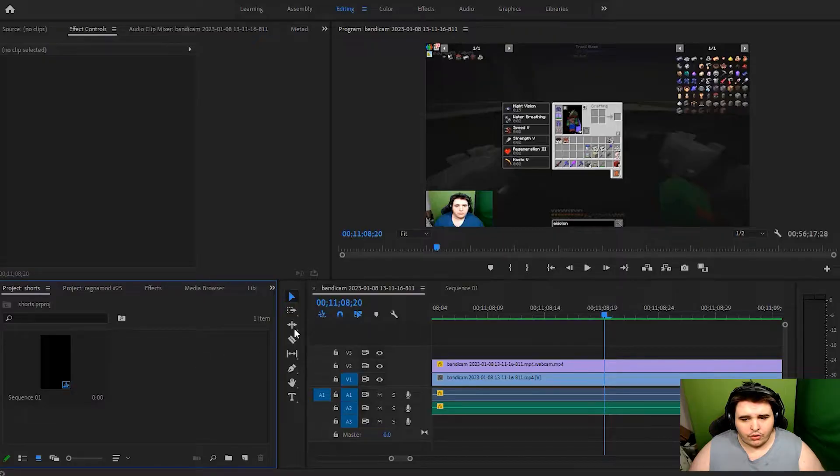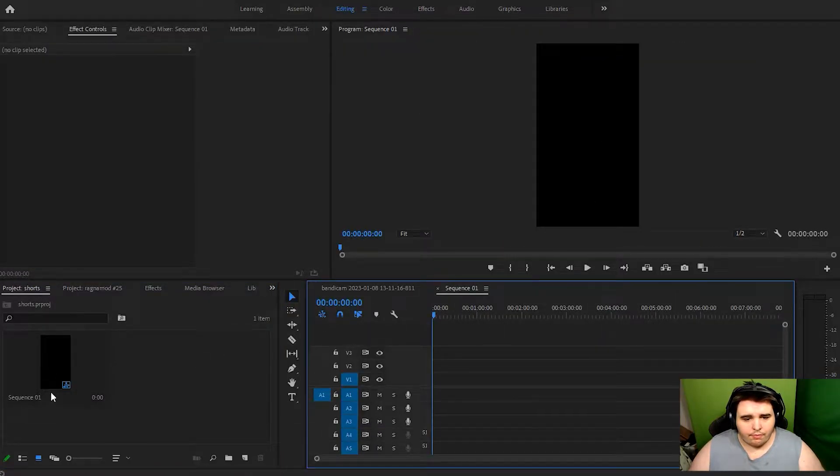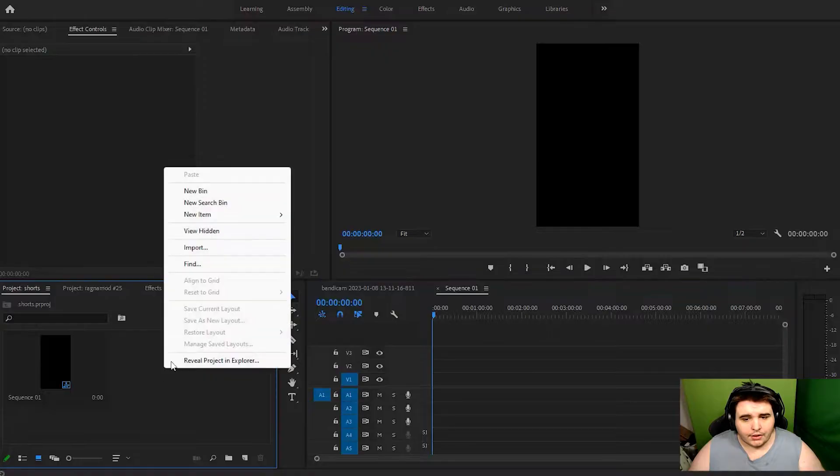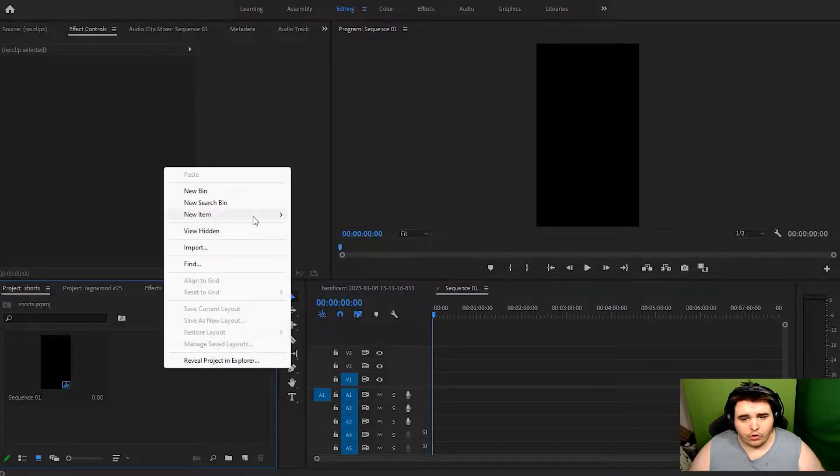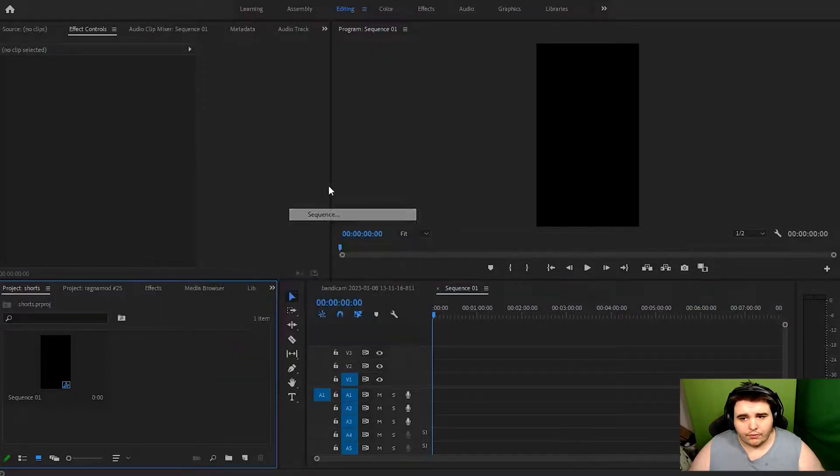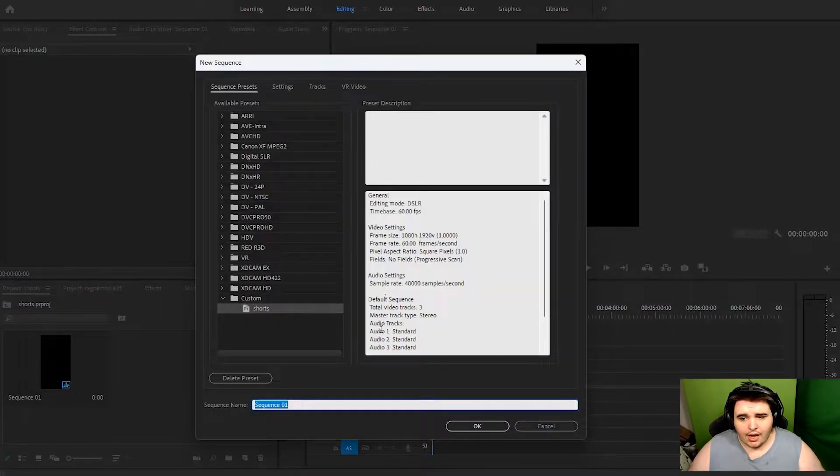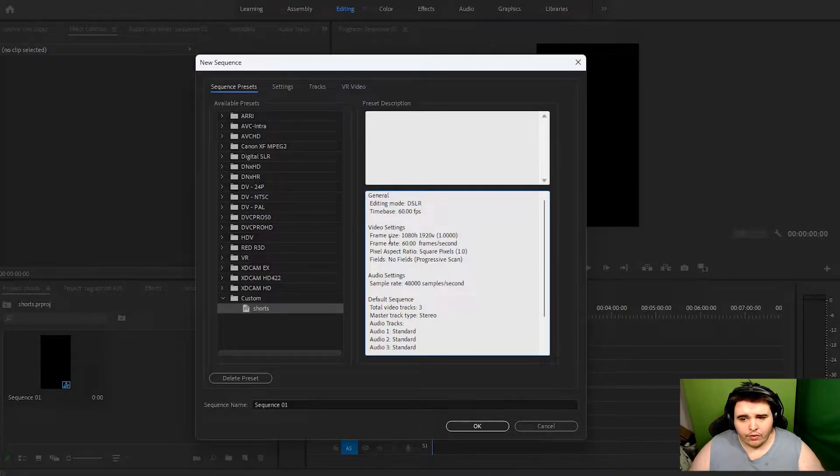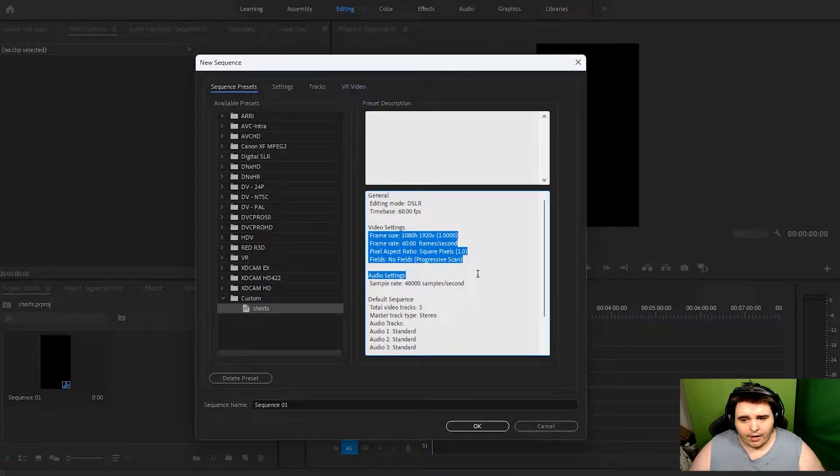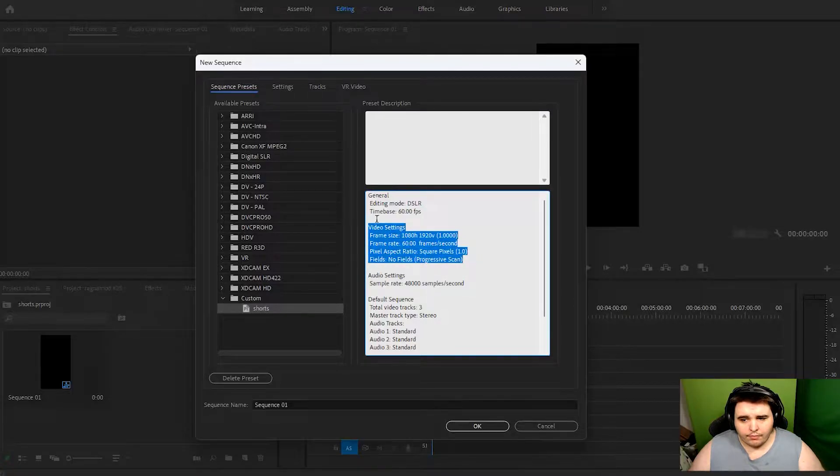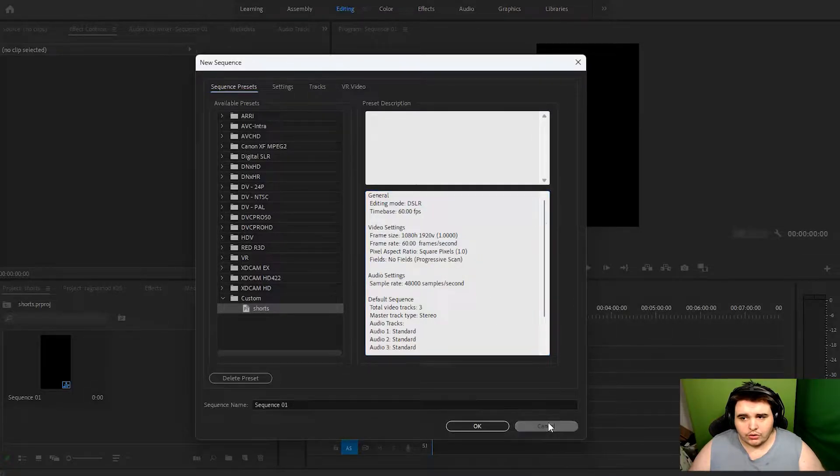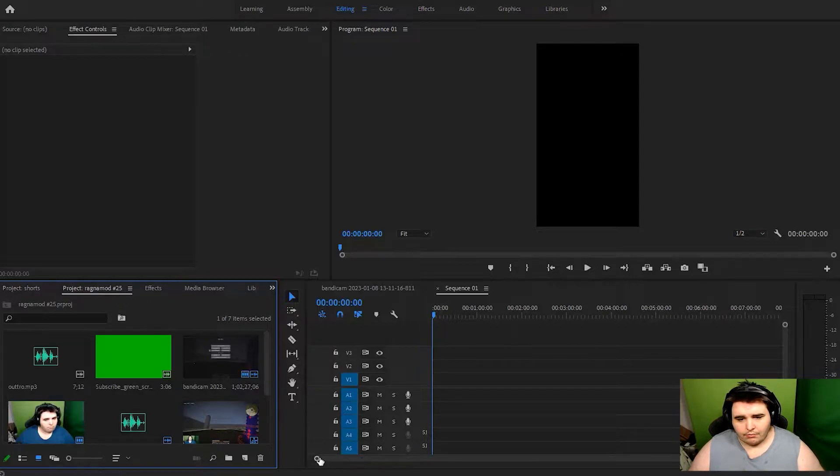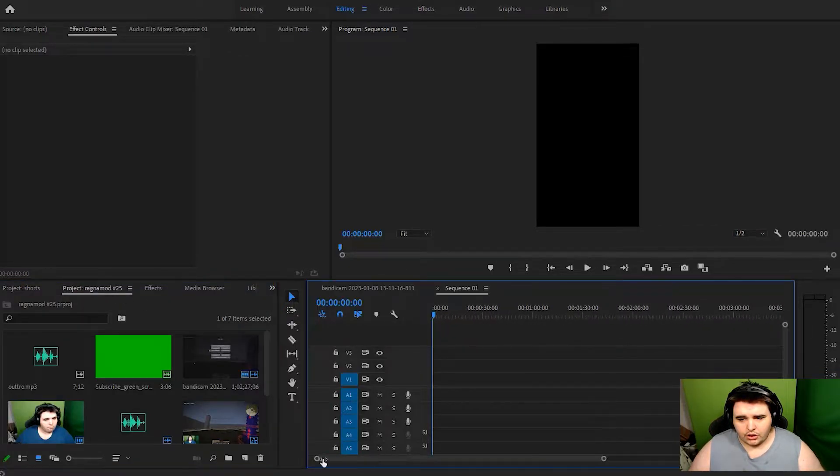Basically when you are on this, make a sequence. When you go to new item sequence it has to be 1080 by 1920 frame size, all these right here, okay? Right here. And it will turn into a shorts format like this.